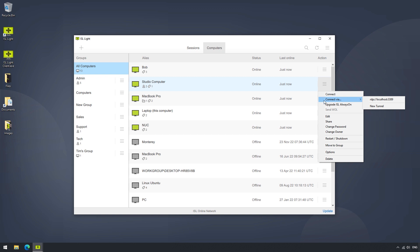In the same menu, we can also upgrade ISL Always On, the agent that is installed on the remote machine for unattended access. Or send the Wake on LAN command, which will turn on any computer within your local area network.